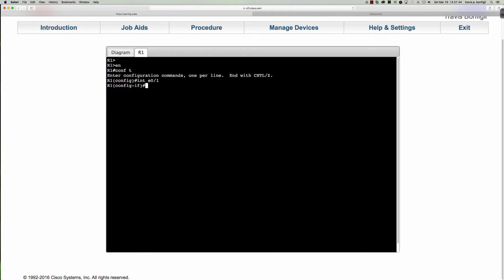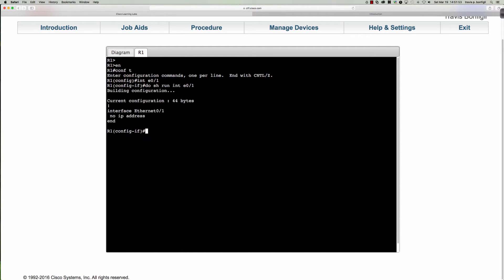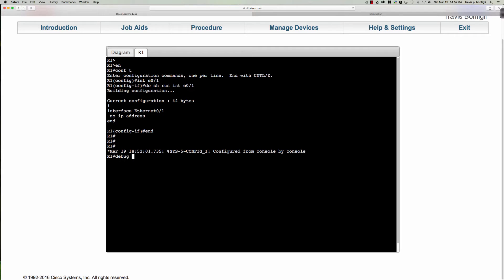Before we change Ethernet 0/1, let's see what it has set up right now. We'll say 'do show run interface Ethernet 0/1.' Currently there's no IP address — really no configuration at all. Before we kick this off, let's make sure we capture everything we can with some debugs, because the debugs tend to tell a story.